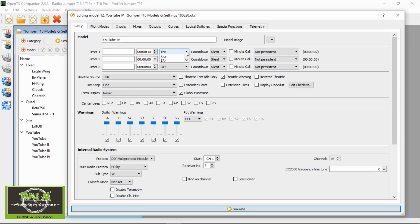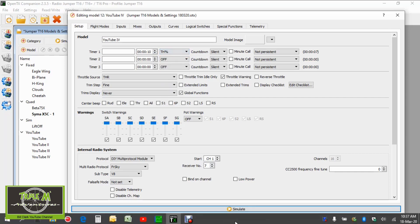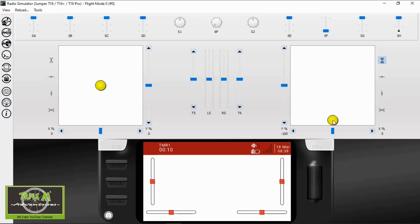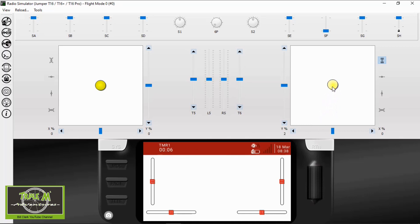Now let's change the timer to the percentage option and simulate that one. This one is a little bit strange and I'm not sure what you would use it for, but it is an option. When I pull the throttle up part way, the timer counts down slowly. Pull it up halfway and it counts down slightly quicker. At full throttle it seems to do one second per second.